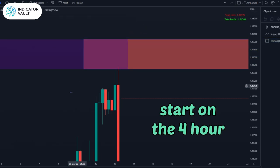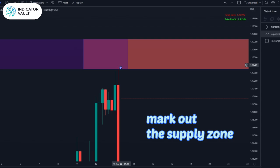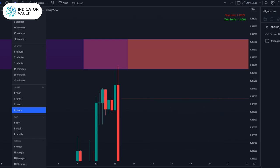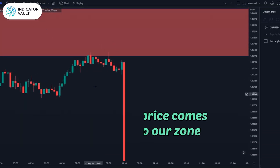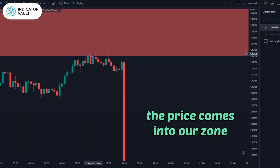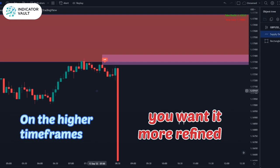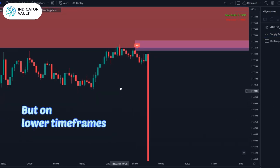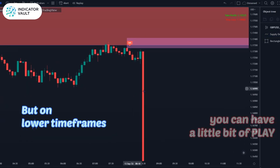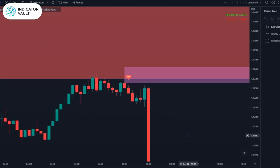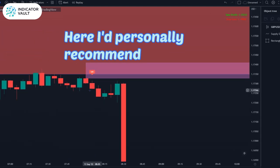Maybe four-hour or daily — mark out the supply zone, price trades into it. Now let's go into a smaller time frame. Here we are in the five-minute. We see price comes into our zone, our higher time frame zone. On the higher time frames you want it more refined, but as we get into the lower time frames you can have a little bit of play. As I zoom in on this personally, as I increase the fuzz factor...